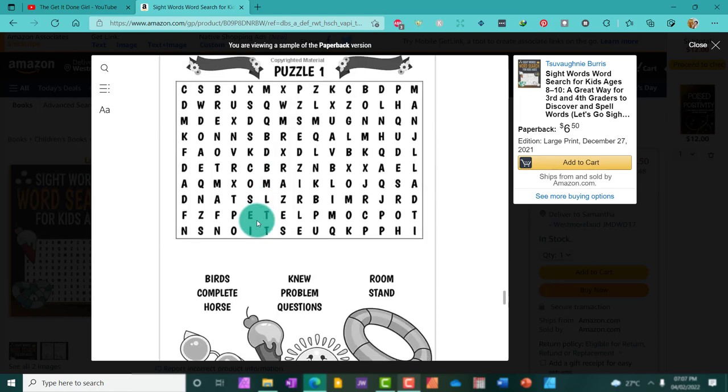Word search puzzles for kids can be of any nature or theme. Maybe you're trying to help kids grasp the concept of what a noun is, or perhaps you're teaching them about the ocean, sight words, verbs, animals.